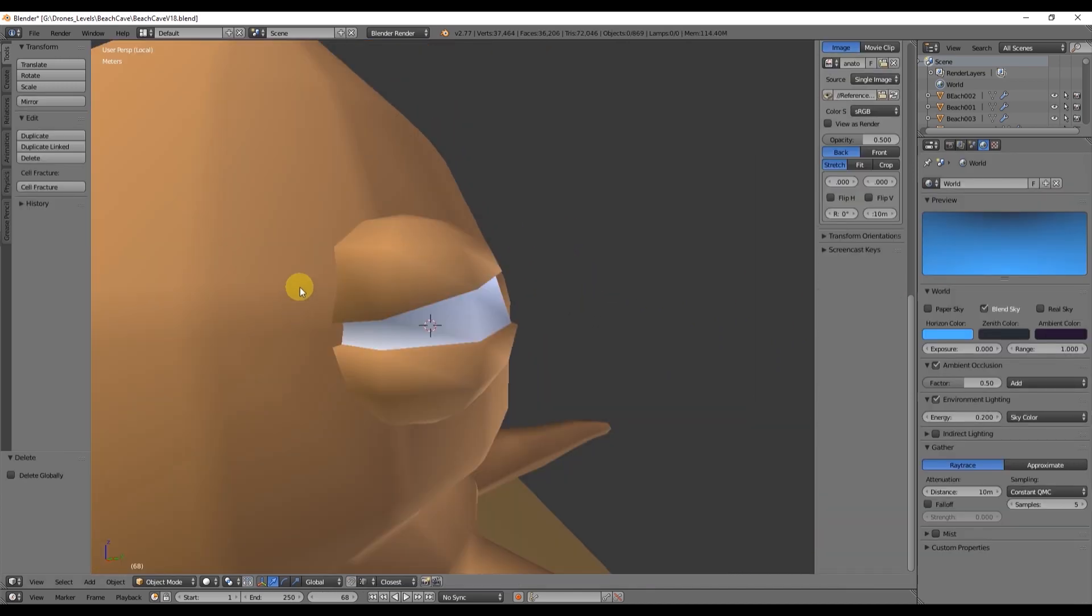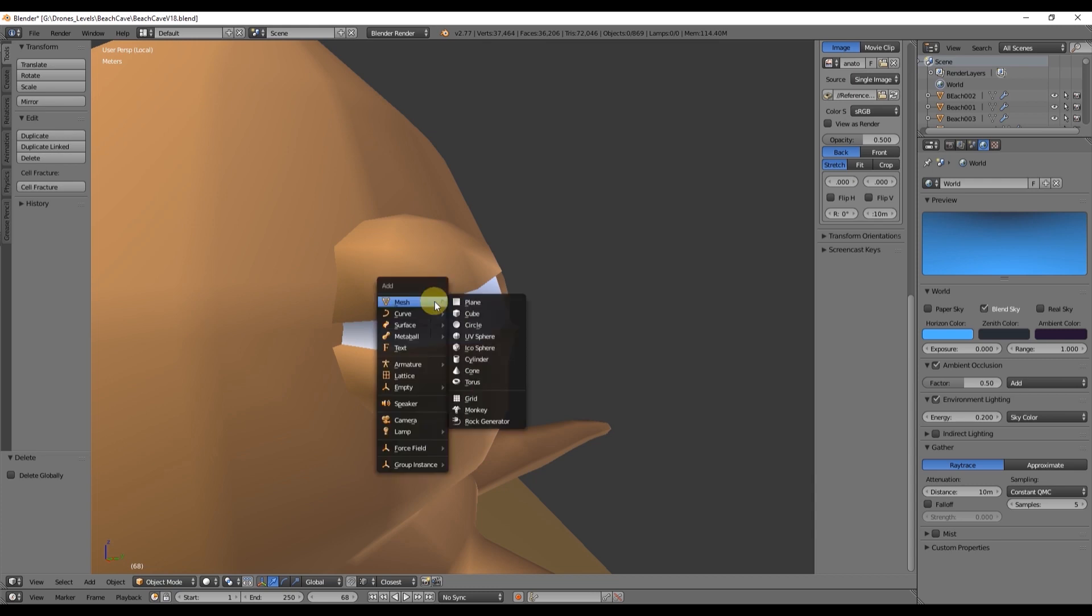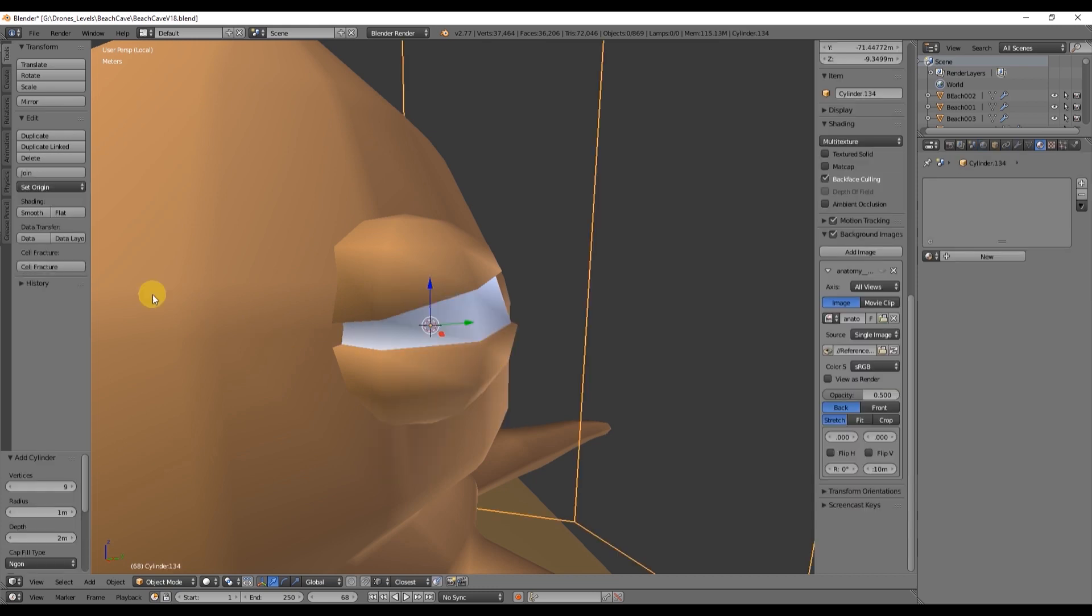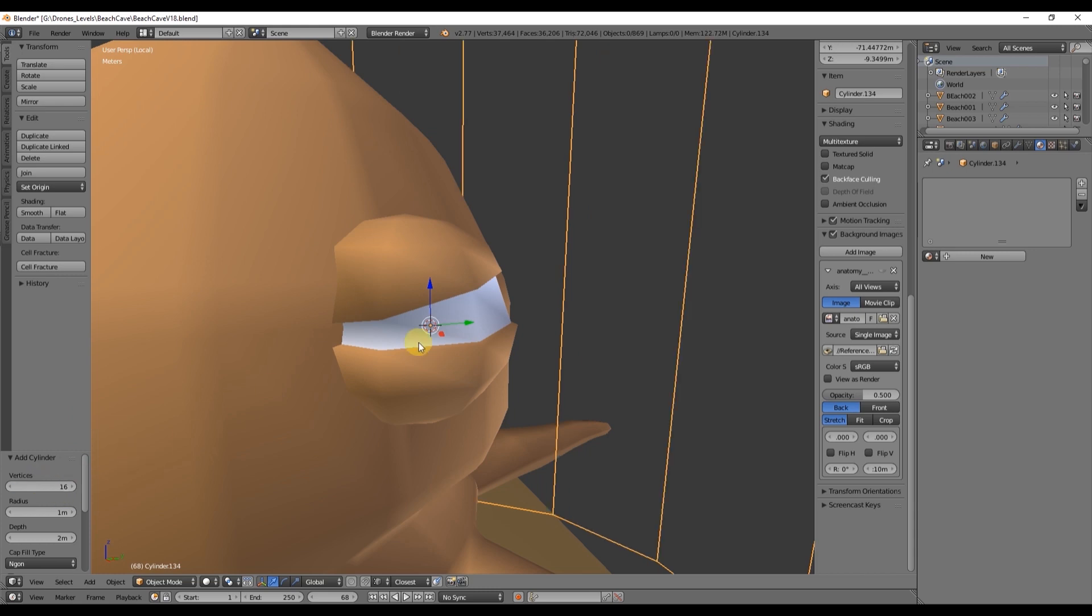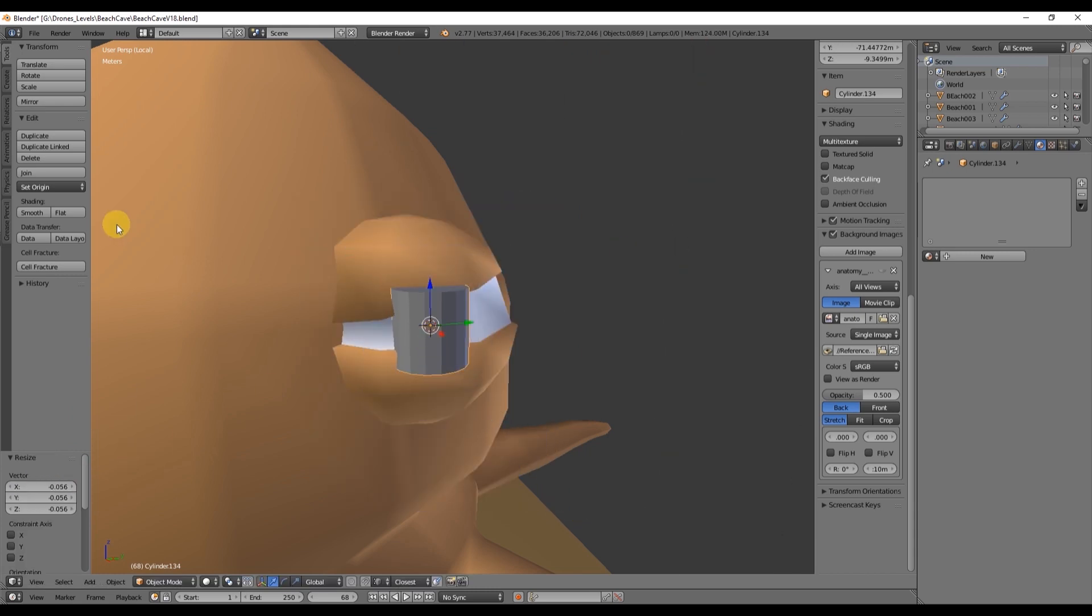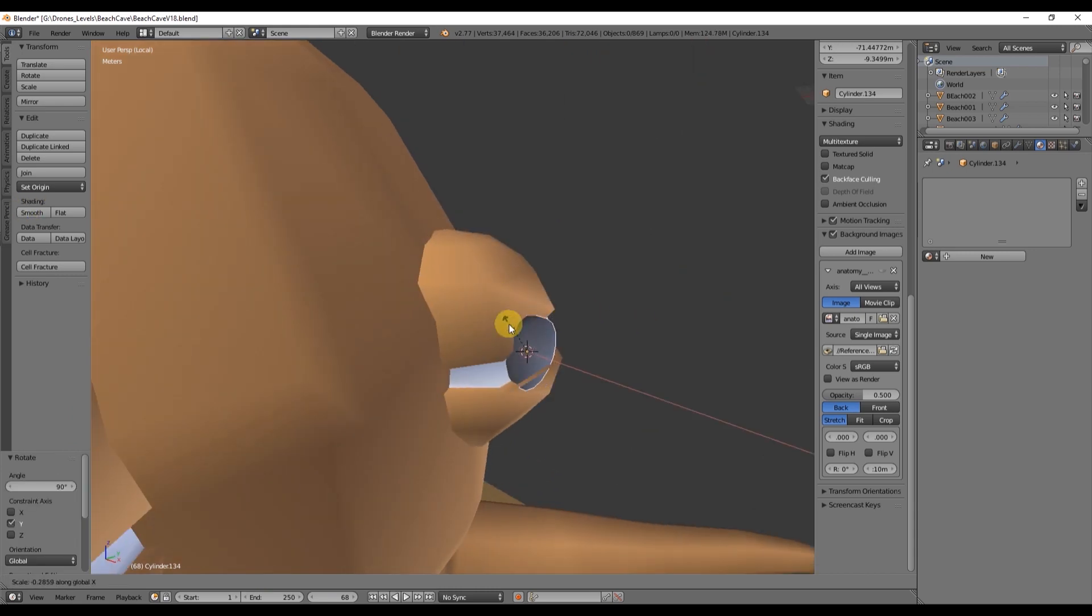The final touches is just the black center of the eye and for that we are going to add a cylinder with something like eight faces and rotate it and scale it so it can fit the center of the eye, just like this.